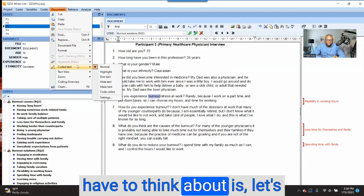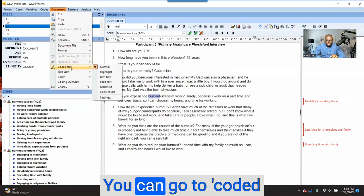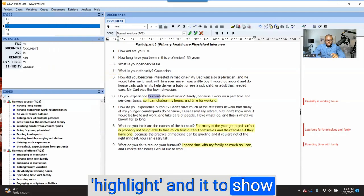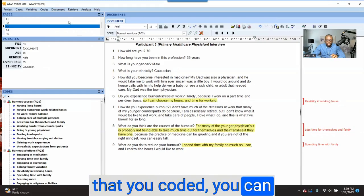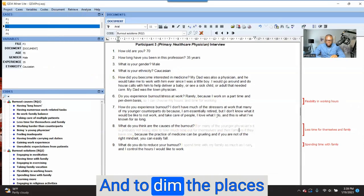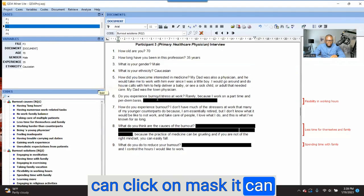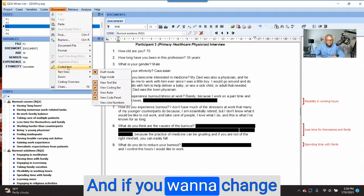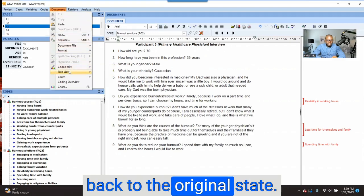Another thing to think about: if you want to find out places where you coded, you can go to 'Coded Text' and click on 'Highlight.' It will show the places that you coded — you can see that I coded this place here. You can also click on 'Dim' to dim the places where you have coded. You can click on 'Mask' to make those places darker so that you only see the places you have not coded. If you want to change it back to the normal state, you click on 'Normal' and it returns to the original.